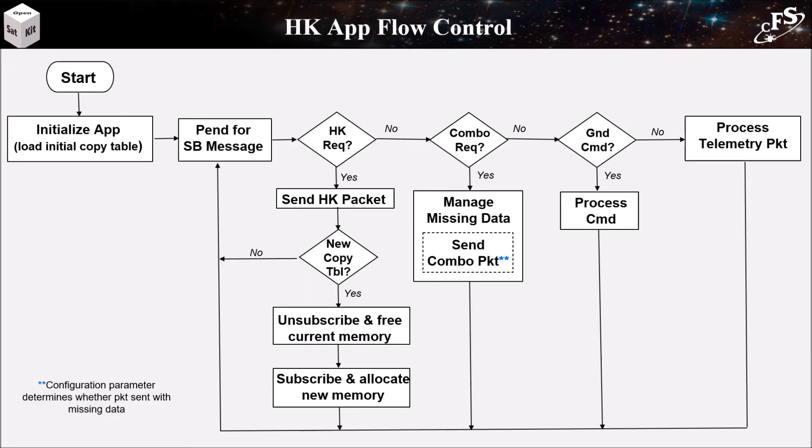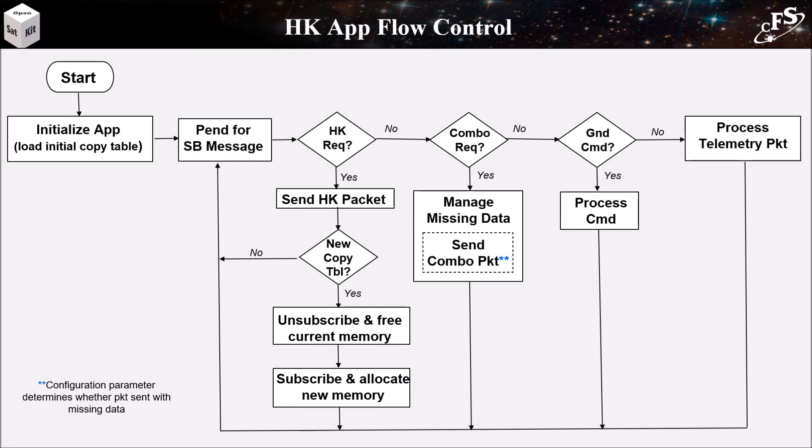Here's HK's app flow control. Upon initialization, an initial copy table is loaded if one's present. Then HK enters an infinite loop pending for a software bus message. If it's a housekeeping request, it sends its housekeeping packet. And then it checks to see if there's a new copy table available. If there's one available, it'll unsubscribe and free all the current memory and then resubscribe to new packets and allocate memory for the new combo packets.